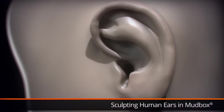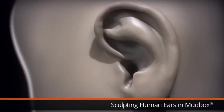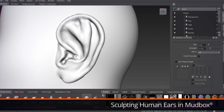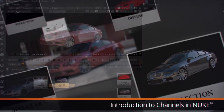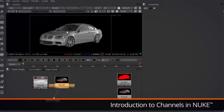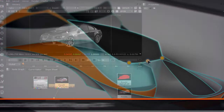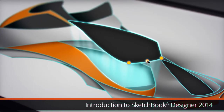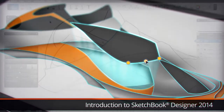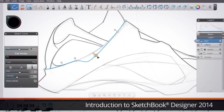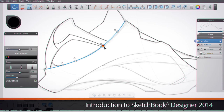New Mudbox training takes a detailed look at sculpting human ears. Get a strong understanding of the structure of the ear and become more comfortable creating and sculpting ears for your own human characters. Follow an updated introduction to channels in Nuke. Learn about the fundamentals of channels, how Nuke uses channels to store image information through a node tree, and how to start using channels for your own projects. Watch Introduction to Sketchbook Designer 2014 and get quickly up to speed on working inside of Sketchbook Designer. Learn how to customize the canvas, use a layer-based workflow for both paint and vector layers, and customize brushes for both paint and vectors to start creating detailed work.